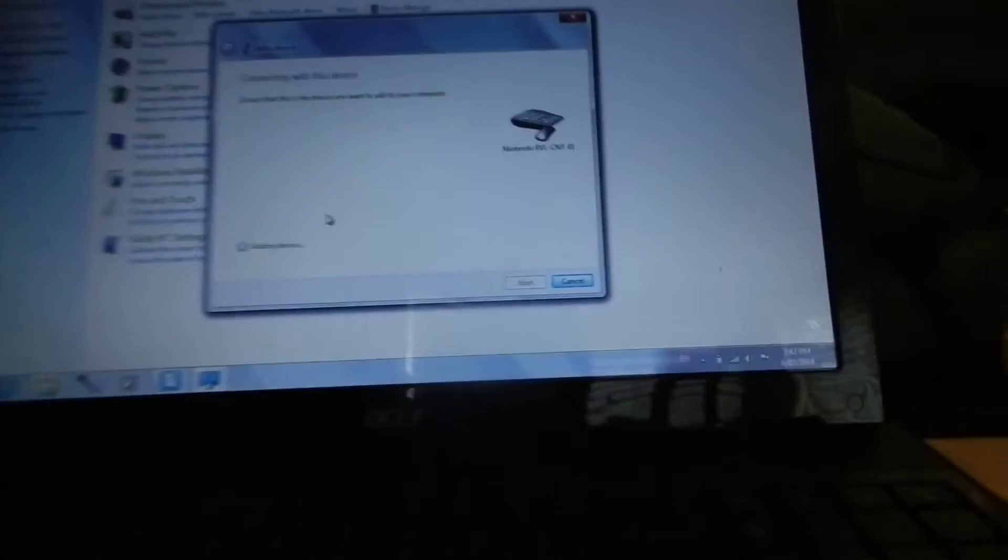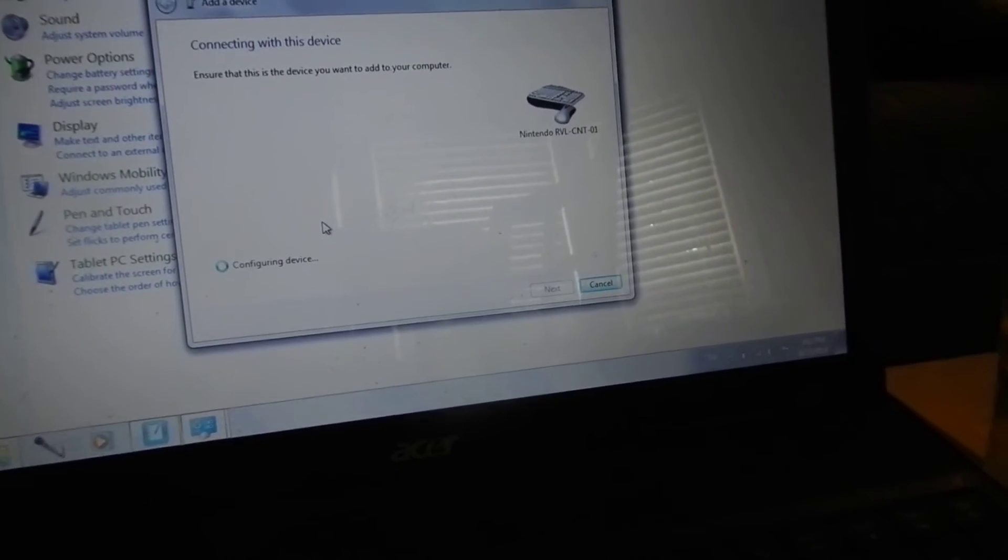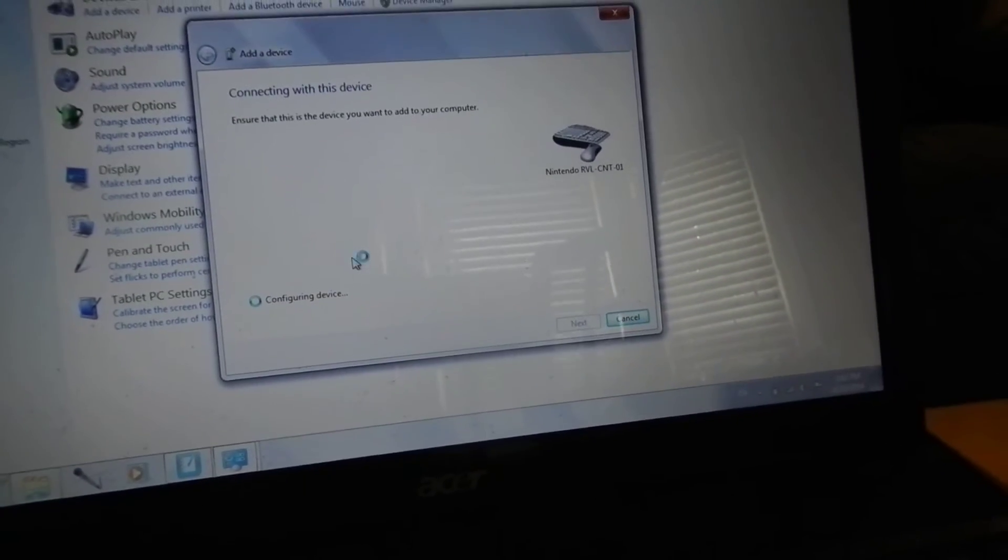So in the Add a Bluetooth Device, you will double click the Wii Remote and pair without using a code, which is the bottom option, then wait for this to complete, and I am still clicking these buttons simultaneously.